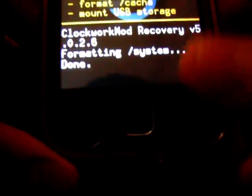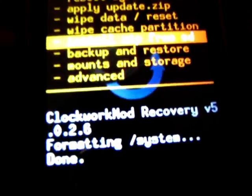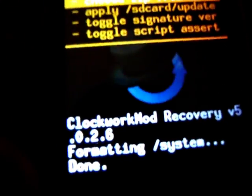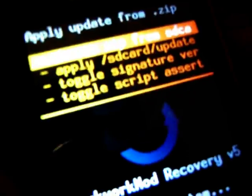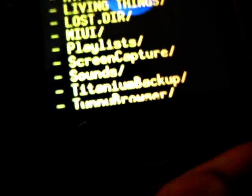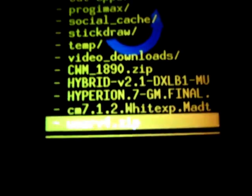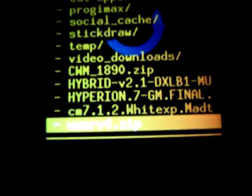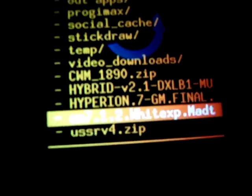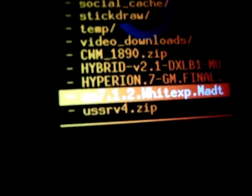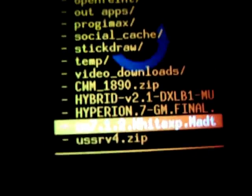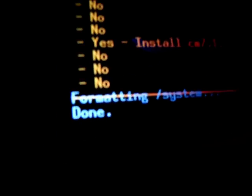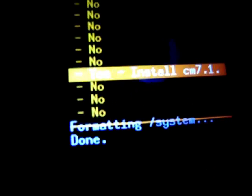Now go back and select install zip from SD card. Select choose zip from SD card. And now select the cm7.1.2 ytxp, the file we have pasted. Select it. Select yes install.